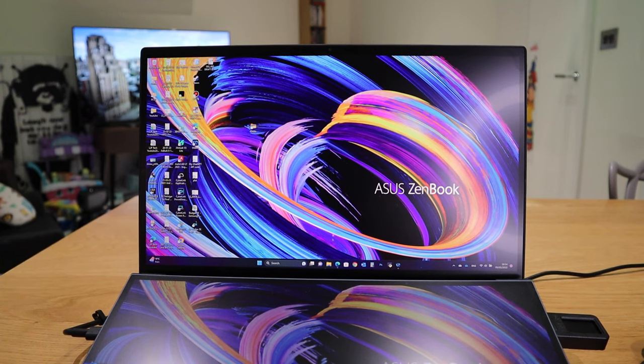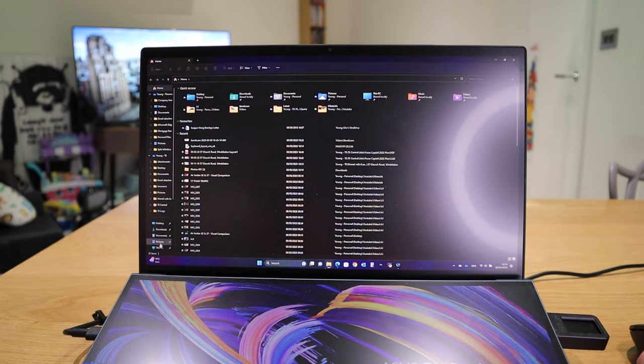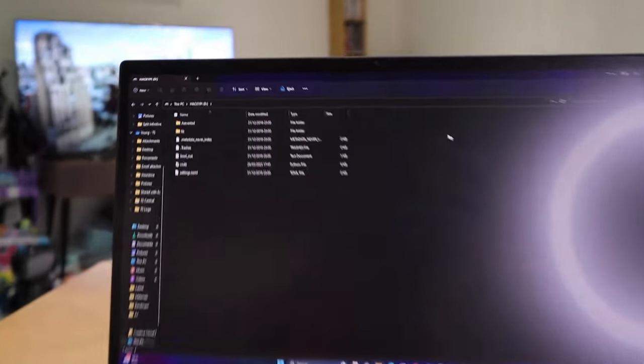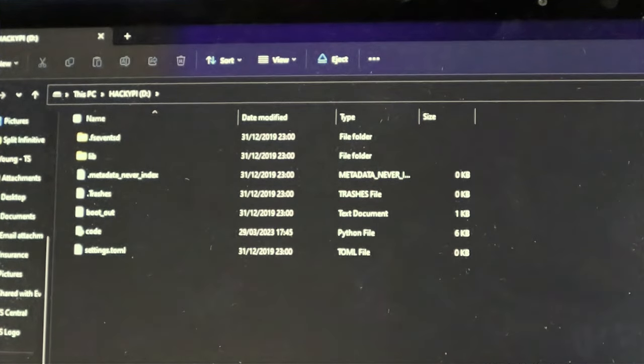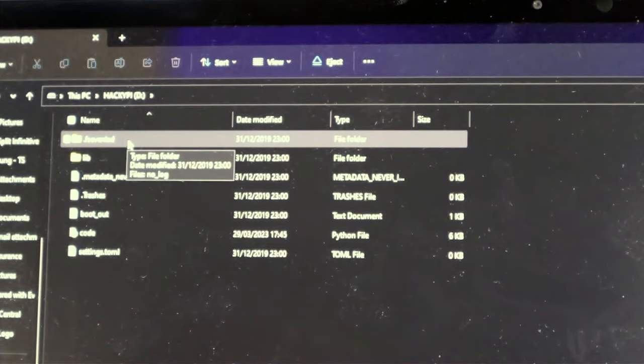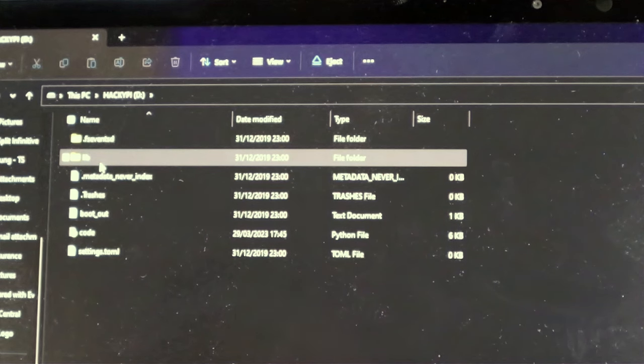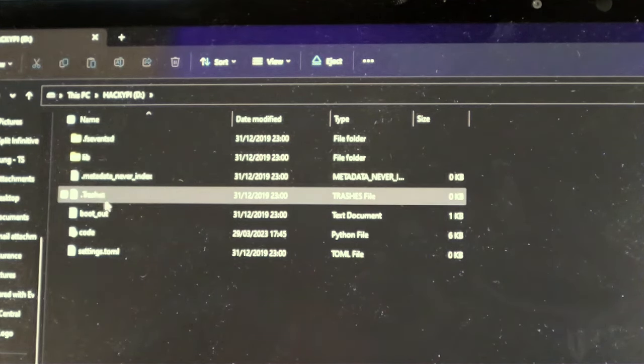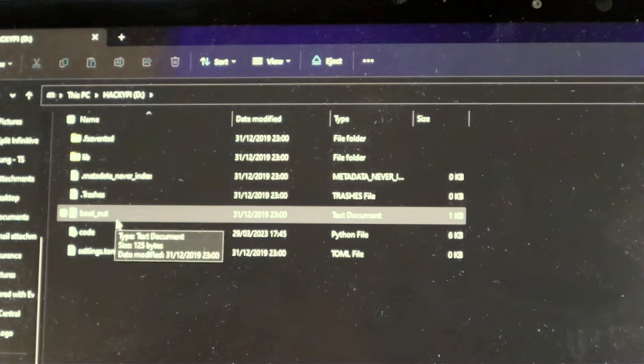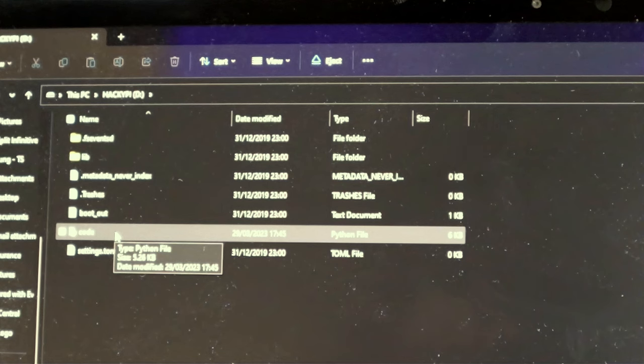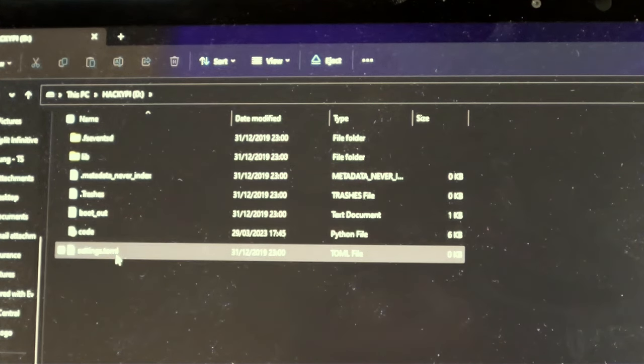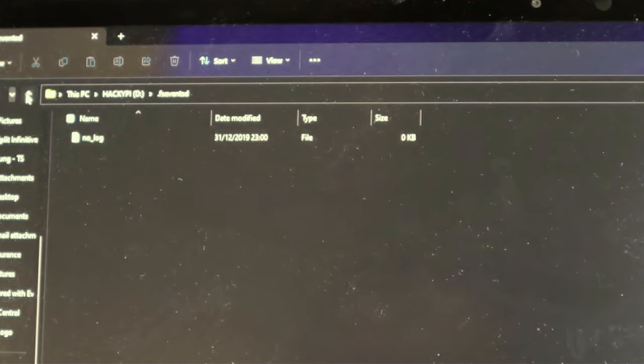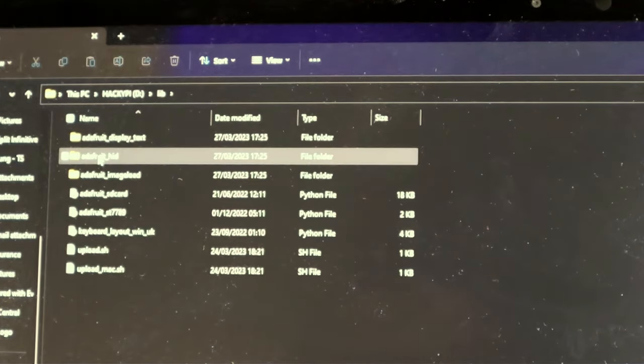So if we were to go to my PC to see what's inside the HackiePie folder. If we were to zoom right in. Here it is. There's a folder called .f7tsd. And the folder called lib. And then these are the rest of the files. There's the bootout code, which is on a Python sort of format. And setting. So if we were to go to this folder, it's just no log.